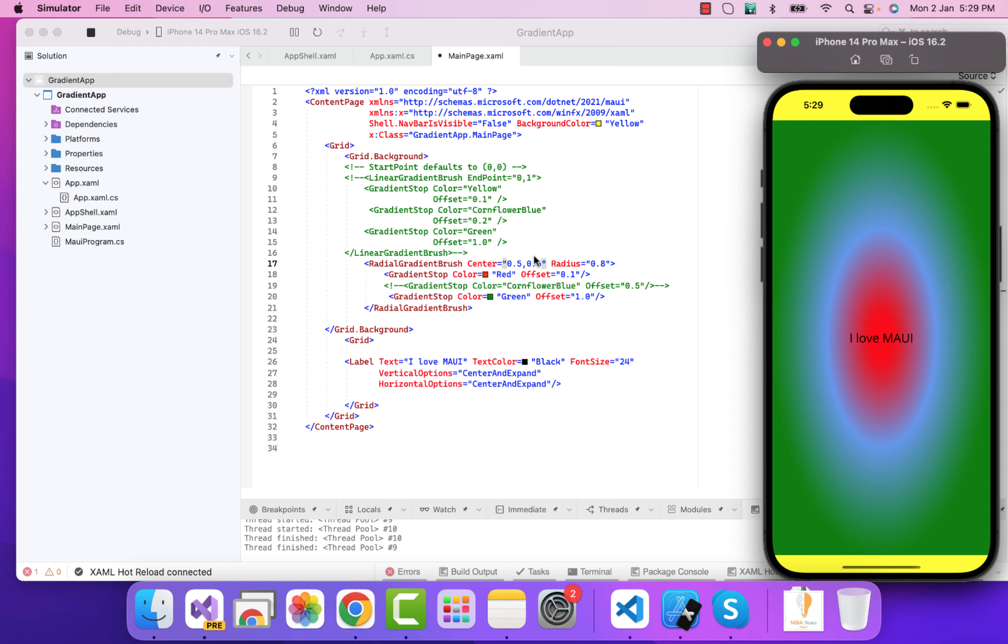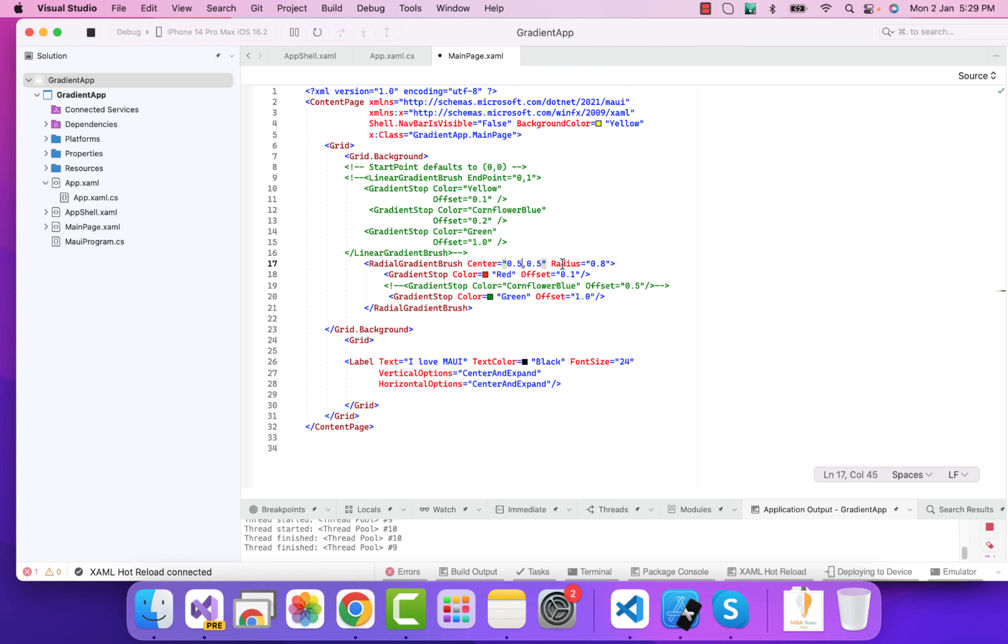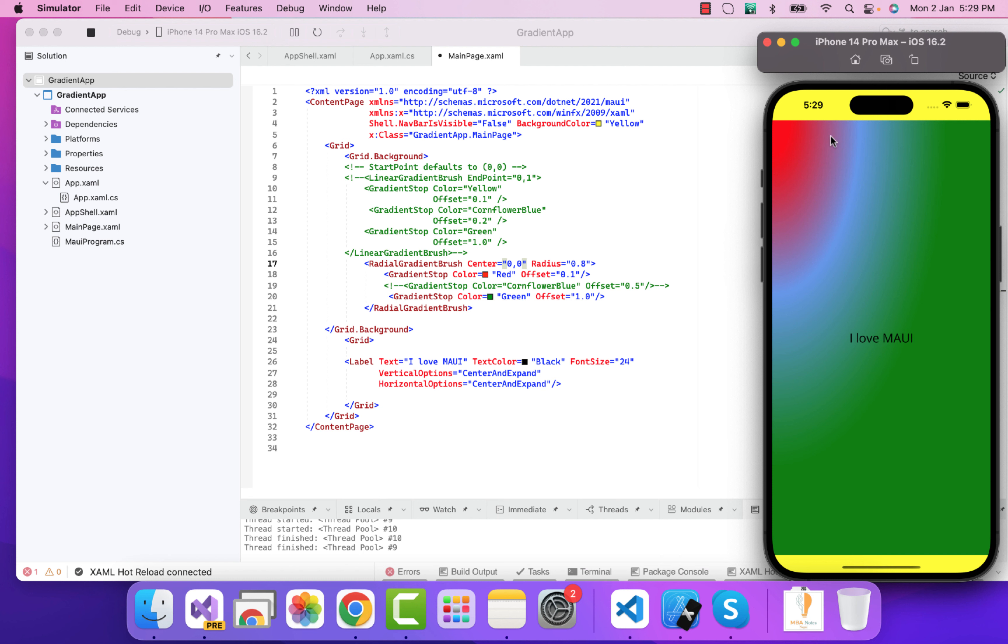And if I take it to 0 comma 0 that is our top left, then it is going to come over here. And then the radius - we can just tell that okay we have 0.8 as a radius.